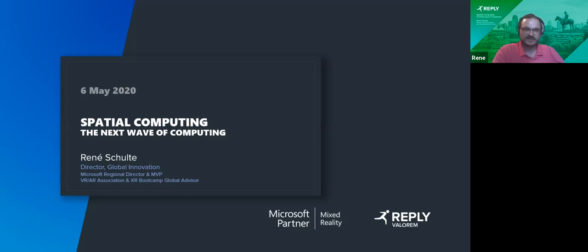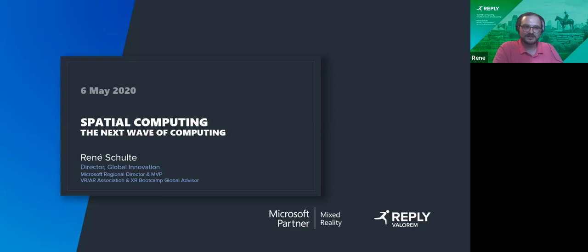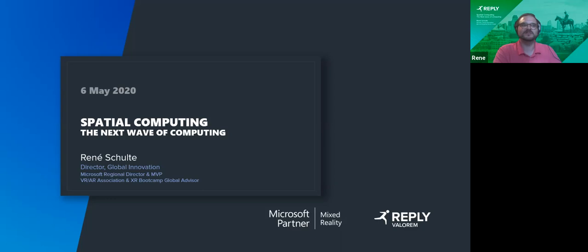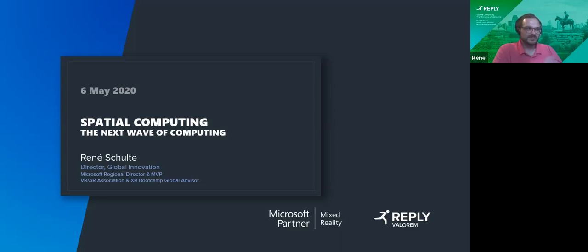I'm also a Microsoft Regional Director and MVP. These are awards that Microsoft gives to independent experts that share knowledge. I do a lot of conference talking — these days it's all virtual, of course — and a lot of social media interactions. Connect with me on LinkedIn; you'll see me sharing a ton of stuff on Twitter and I also have some open source projects. I'm also an advisor for the Beyond AR Association and the XR Bootcamp.